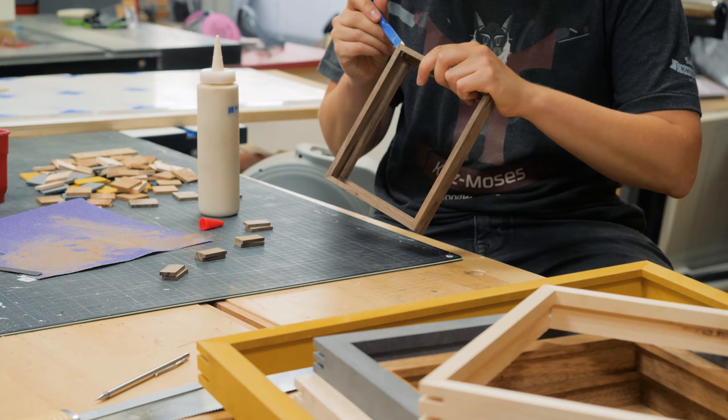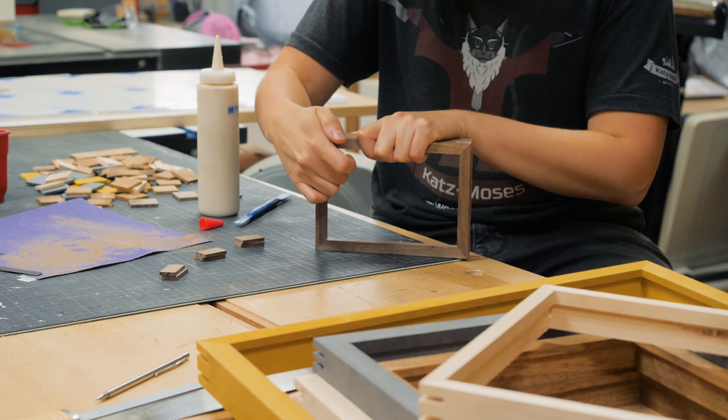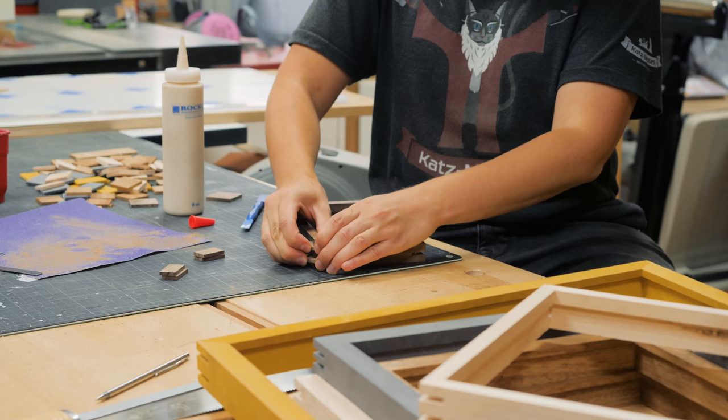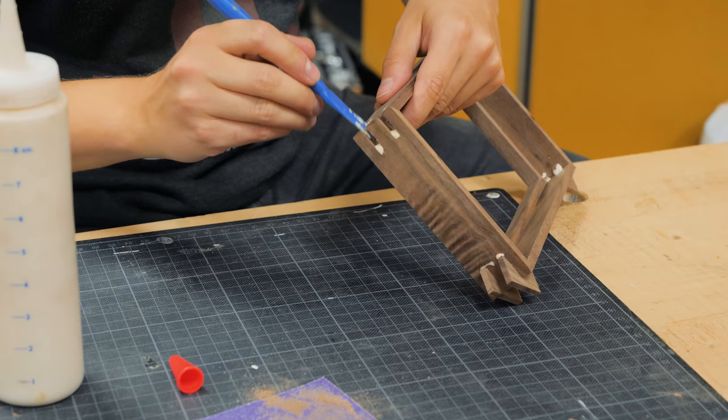The splines were glued and pushed firmly into the slots. Make sure they are bottomed out to avoid any gaps in the final look.